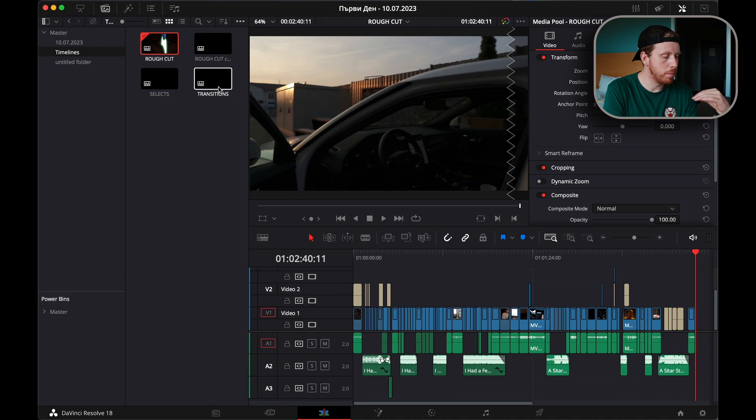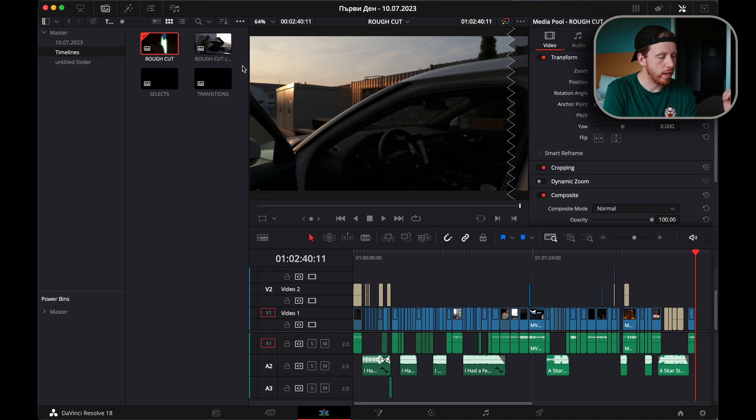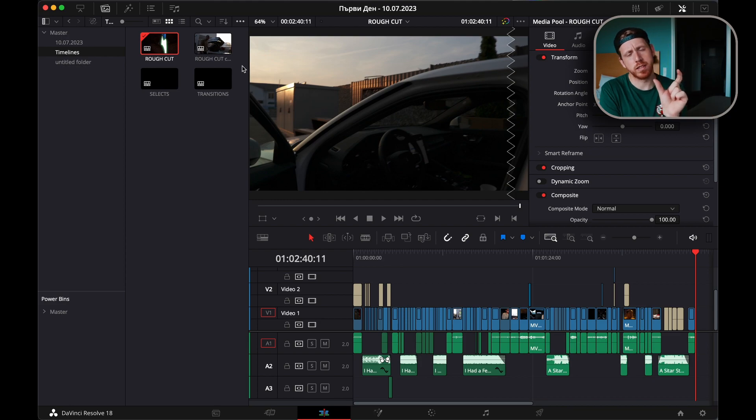This will immediately make a duplicate of the timeline and it will call it the name of the timeline and add 'copy'. Then if for whatever reason you need your base rough cut, you can always have it and go back to re-edit some effects or whatever you might need.